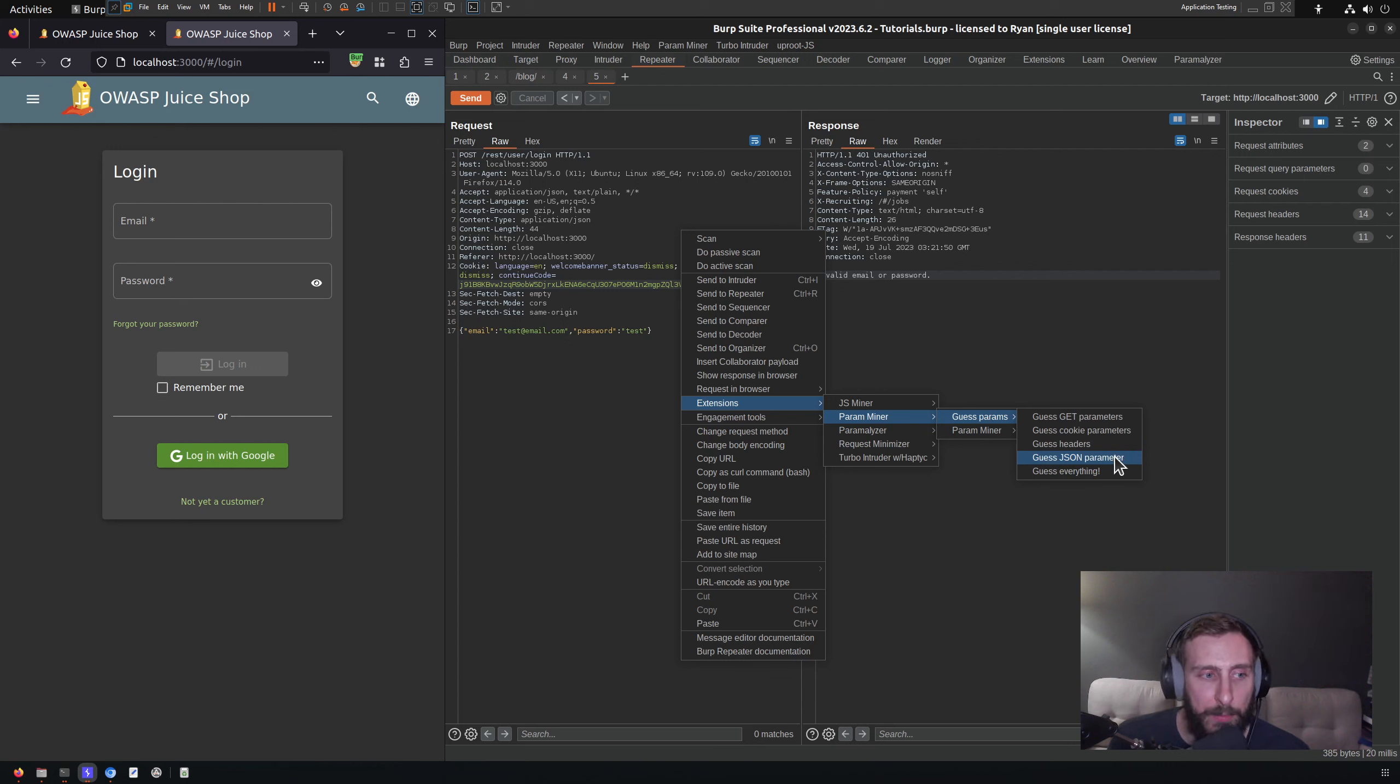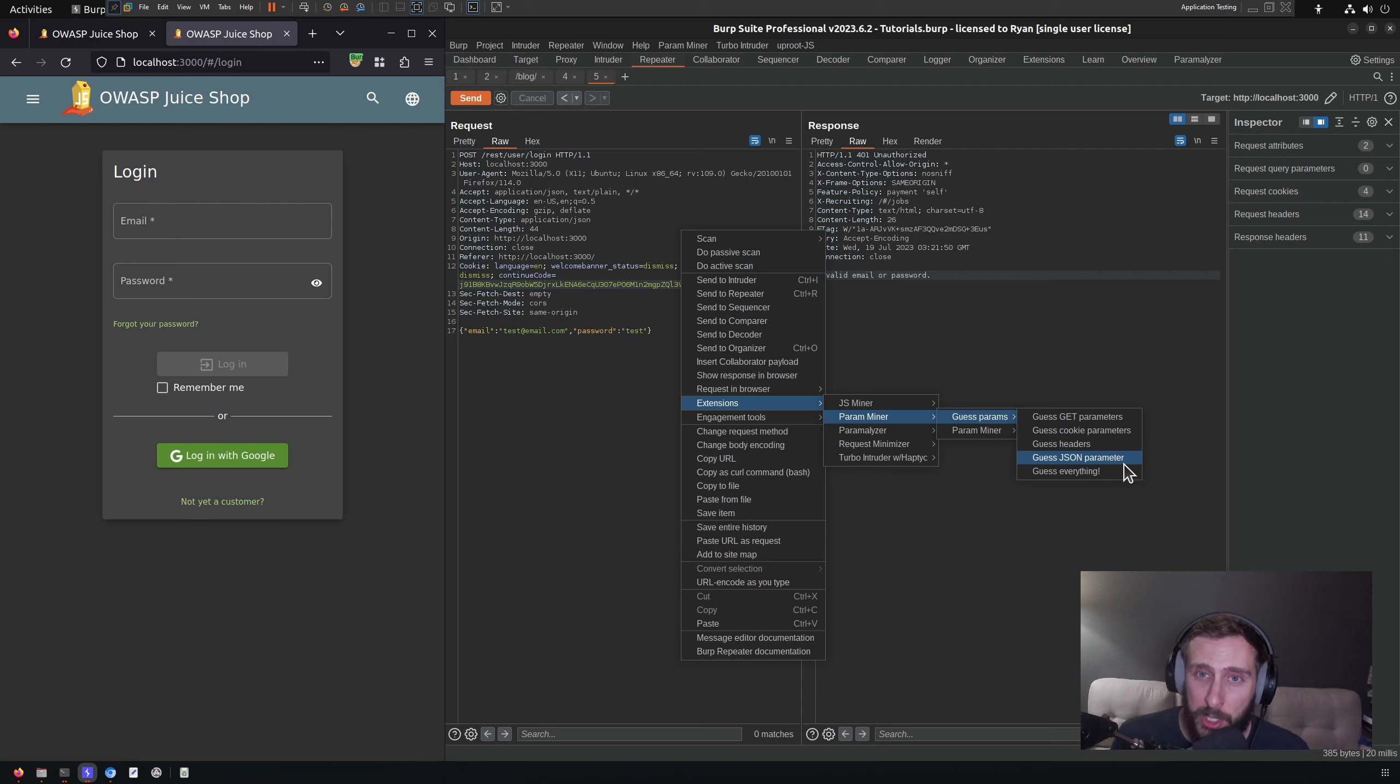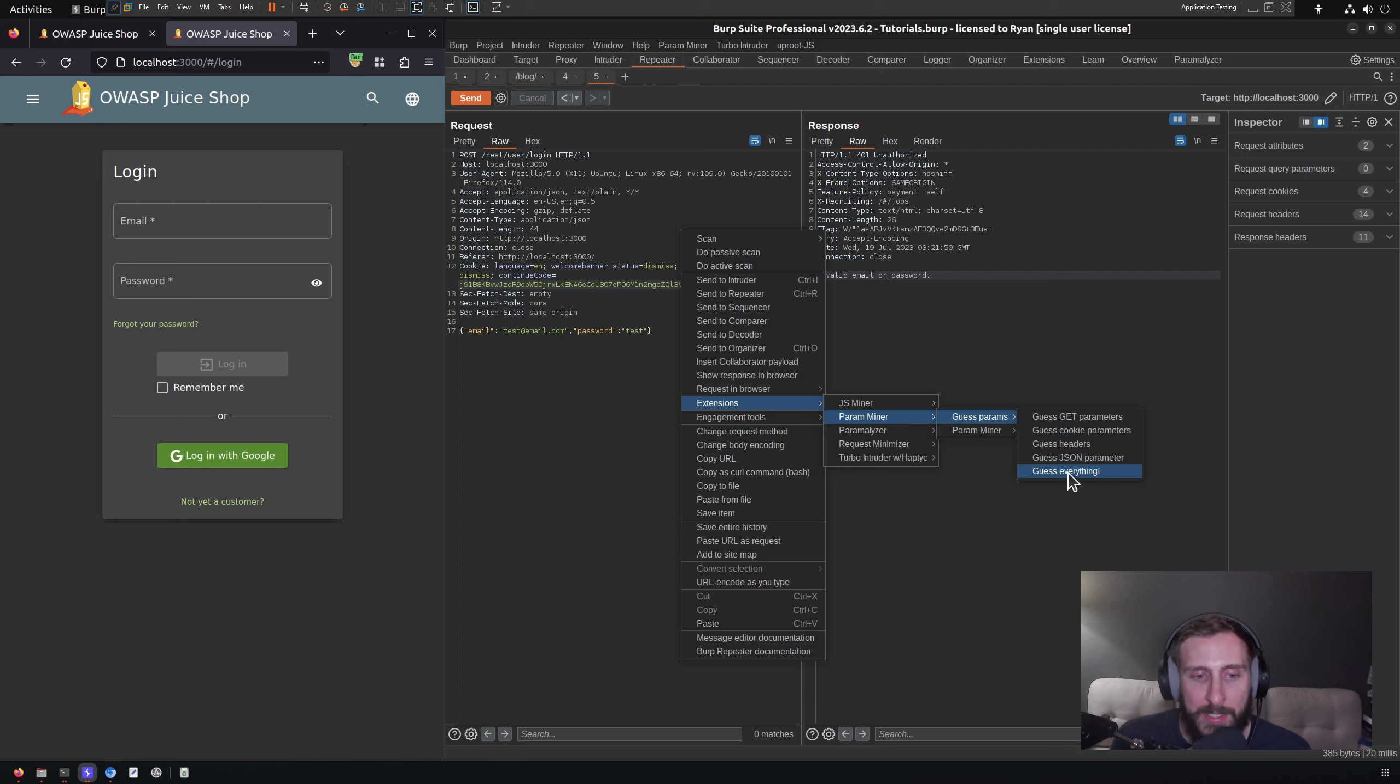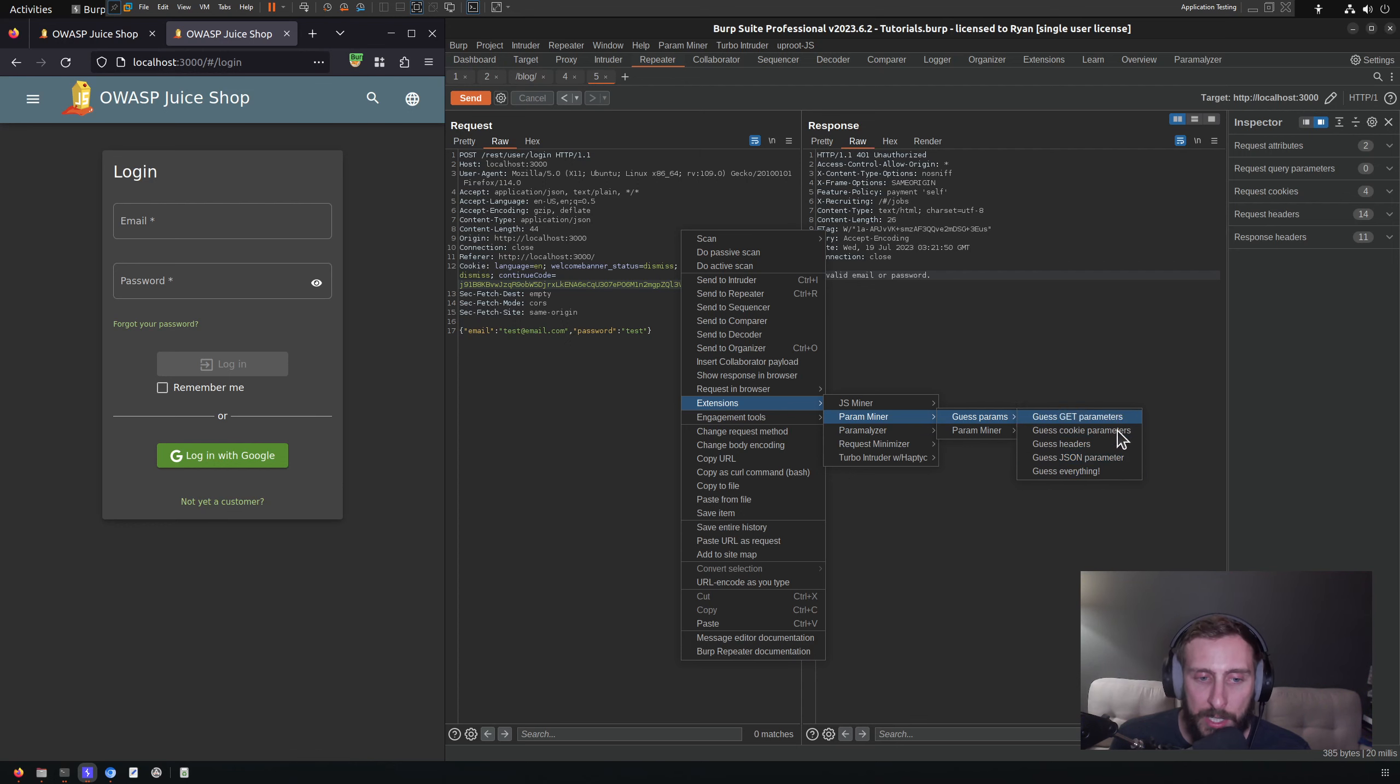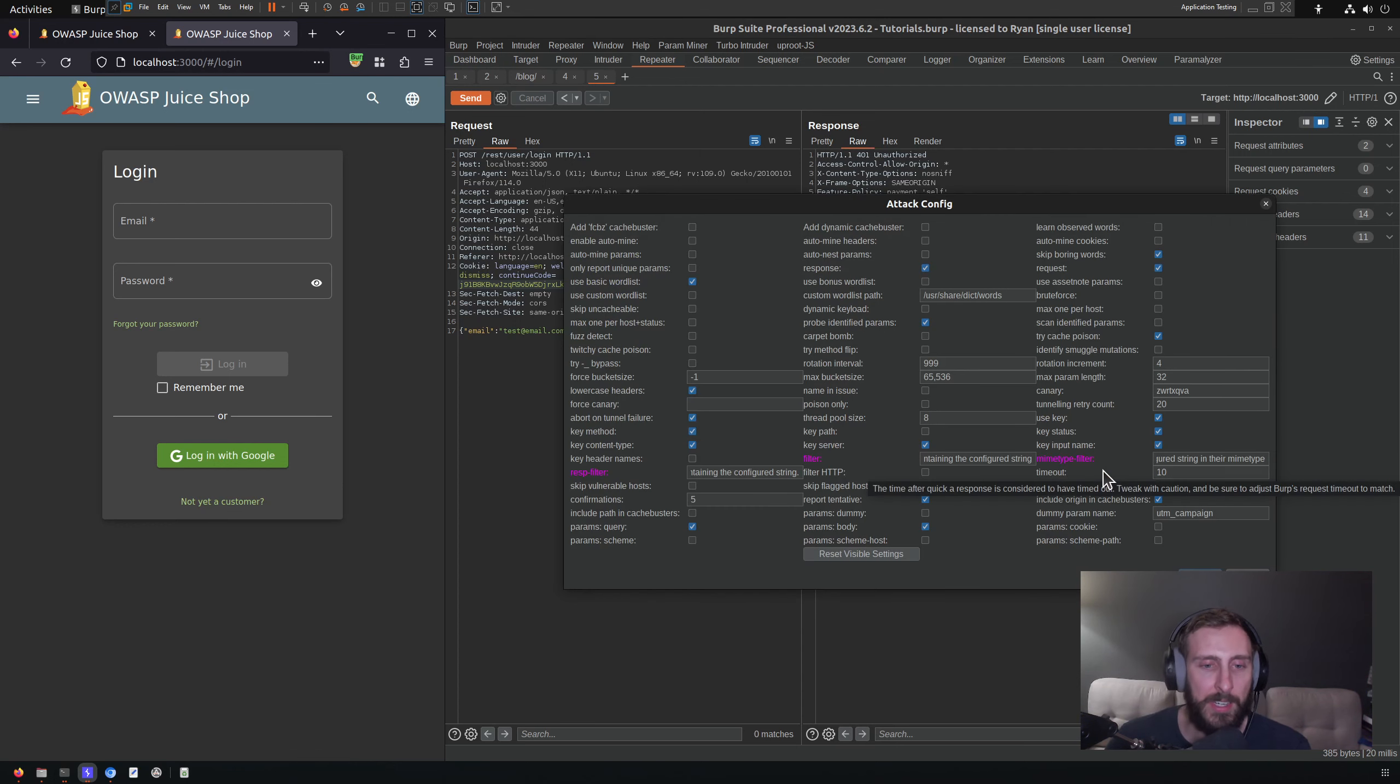If it had normal traditional HTTP formatted body parameters, it would give us a different option to guess body parameters. In this case it's smart enough to recognize that it's JSON, so it knows how to format the JSON. I'm going to conveniently click 'guess everything', and what's going to happen is it's going to give us a series of prompts to select the options for each of these different test cases.